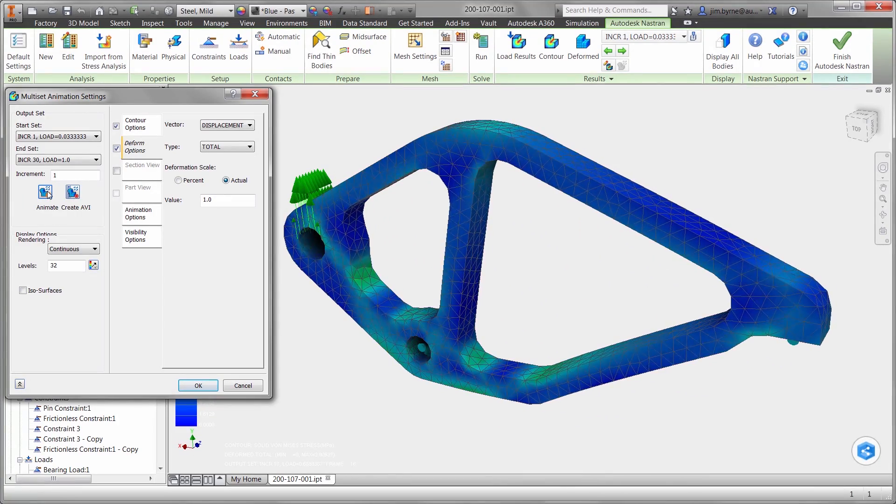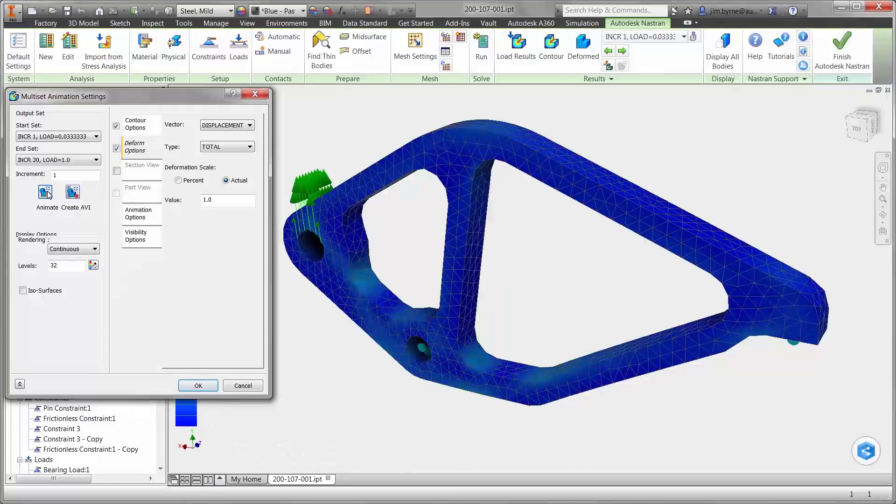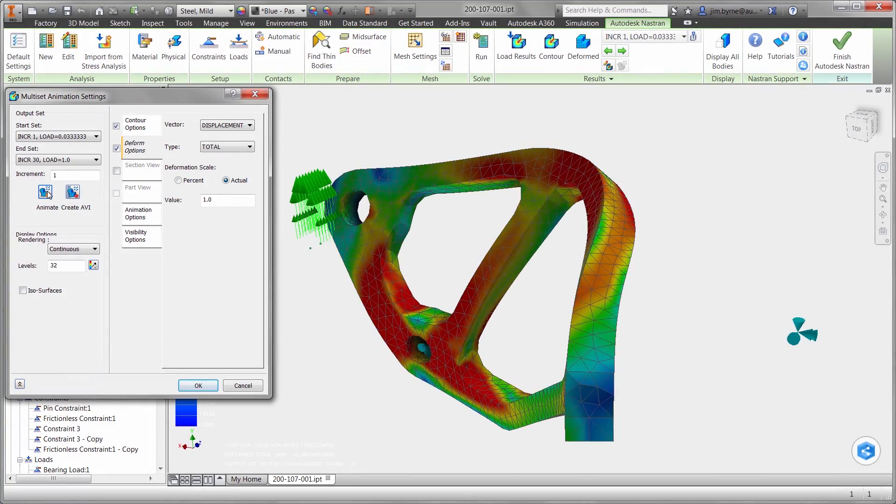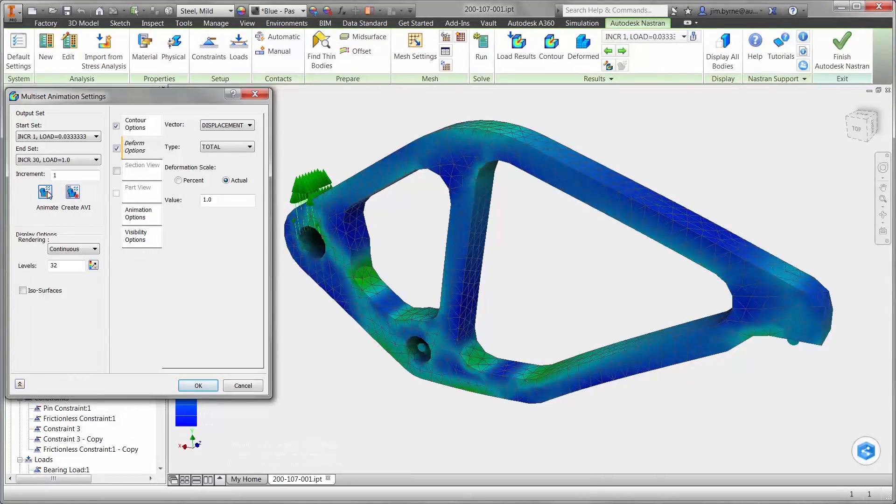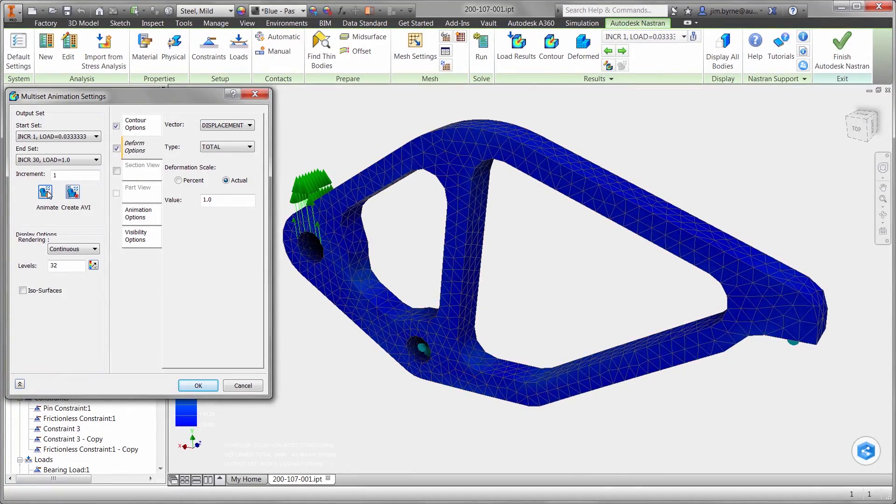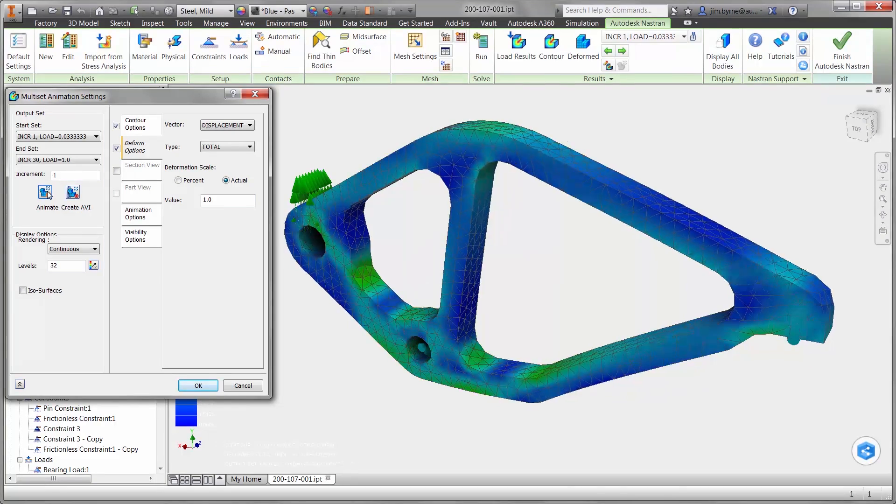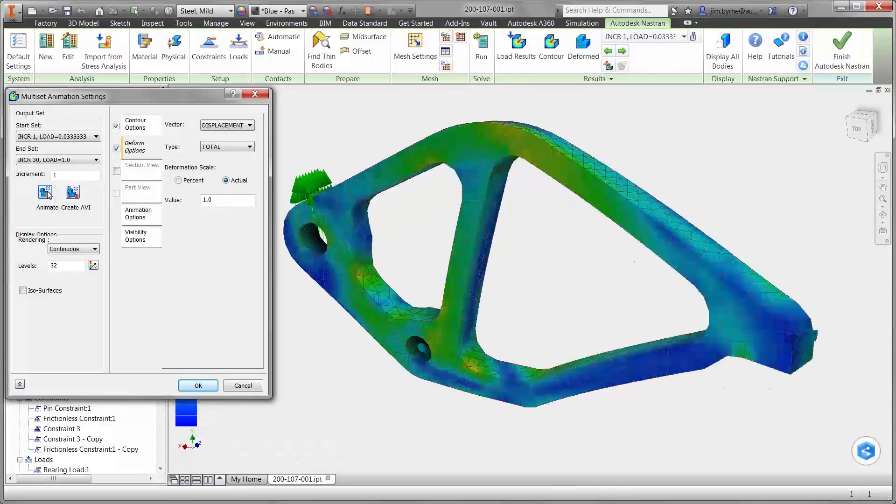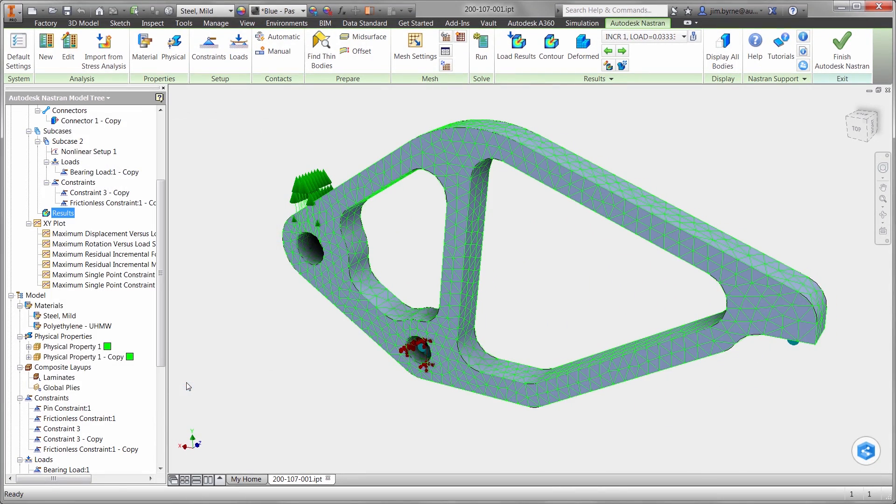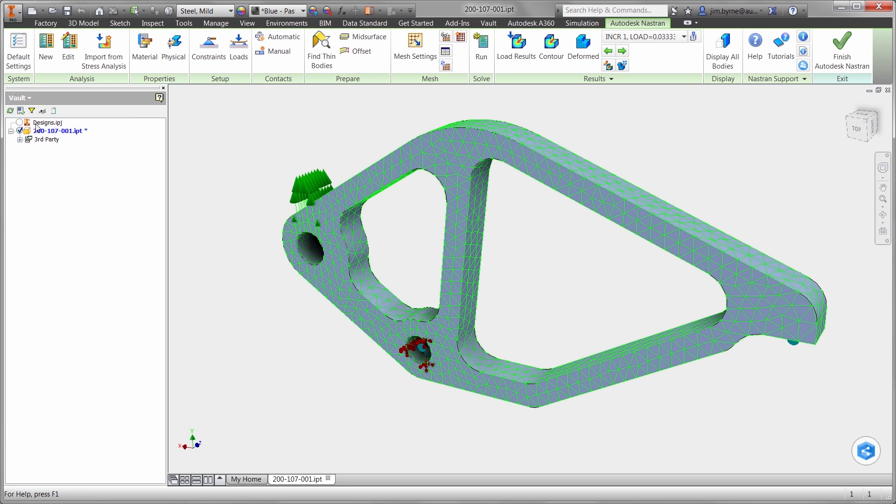Based on these results, we can confidently move forward with the model using mild steel. Using these types of studies, we can fully understand our design and run several what-if scenarios with various materials. Now let's check in the design with a message for the rest of the engineering team.